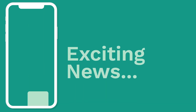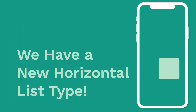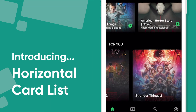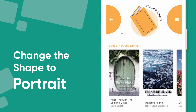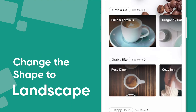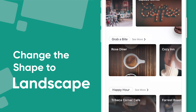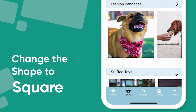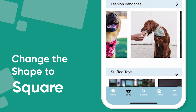We've got some exciting news — we have a brand new horizontal list type on the way. It's by far our most powerful one yet. It's called Horizontal Card List and you can do a lot with it. First of all, you can change the shape of the image itself, so if you want it to be more like a portrait, you can do that, as well as landscape. You can also change it to just a square image.